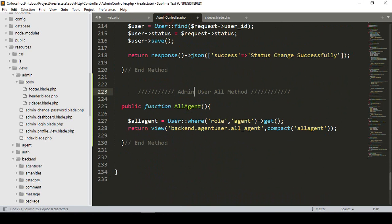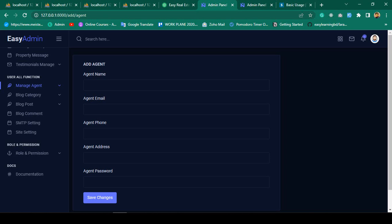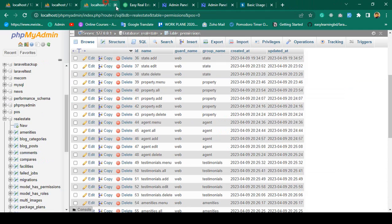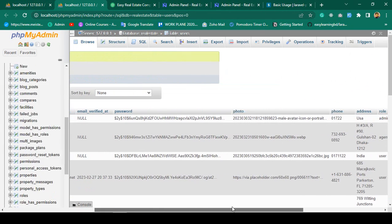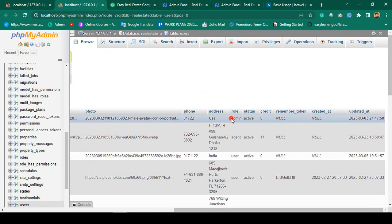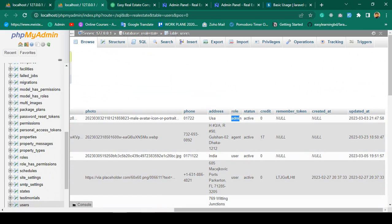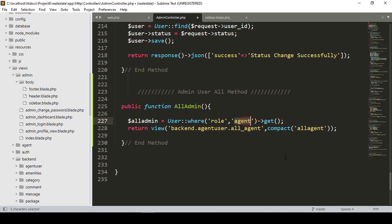The method will be called 'allAdmin'. I'll create a variable 'allAdmin' and access the User model to get users whose role is 'admin'. I'll query the user table to get only users where the role equals 'admin', then get all the data and return a view.